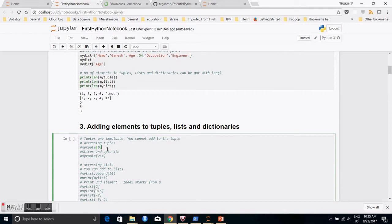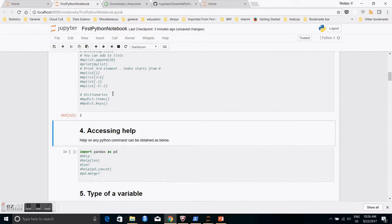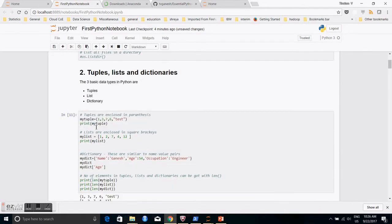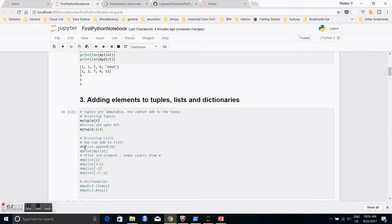To access elements of a tuple, you give square brackets and an index. Indices start from zero — just like C, Java, or C++ — from 0 to n-1 for a length of n. So 'my_tuple[0]' gives the first element. You can also look at a slice — for example, 'my_tuple[2:4]' gives elements at index 2 and 3, which are 7 and 6.